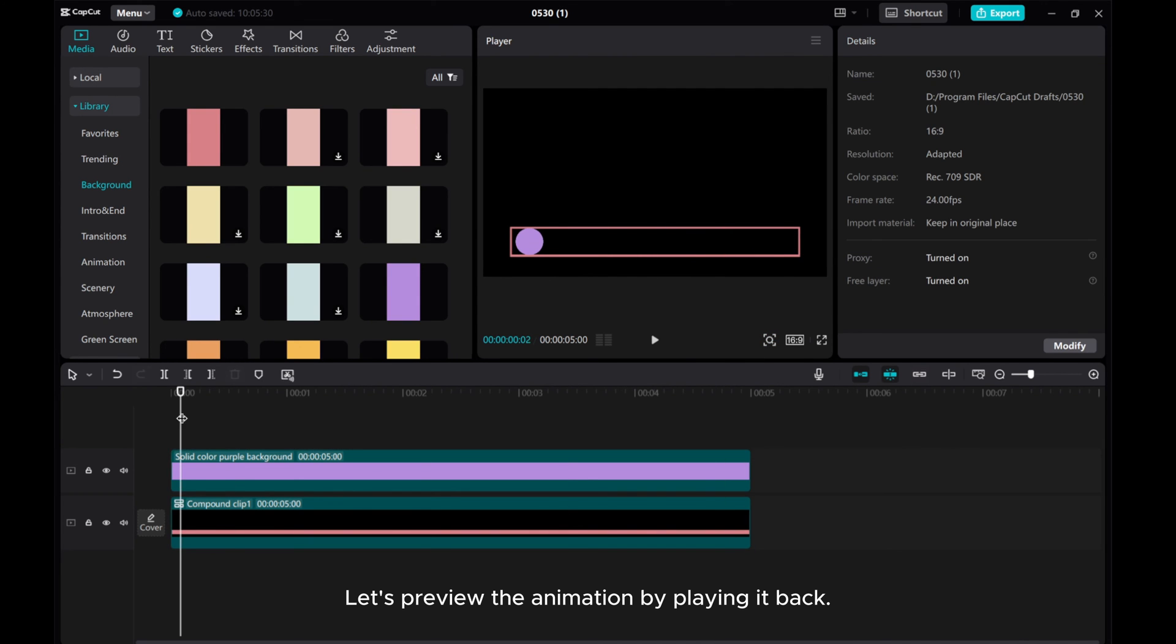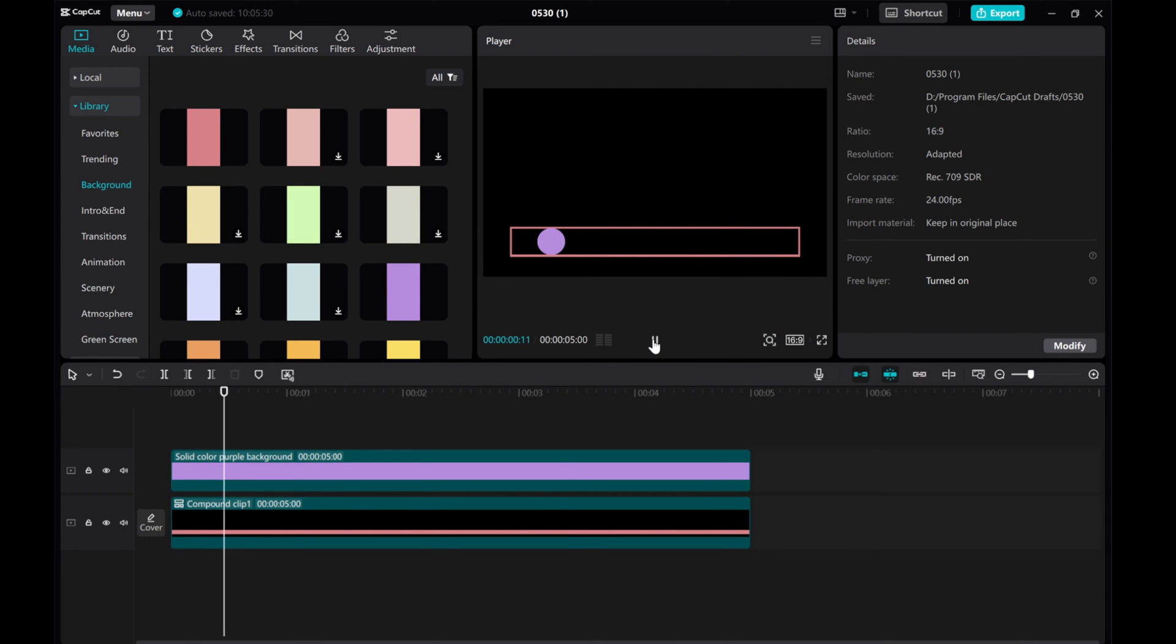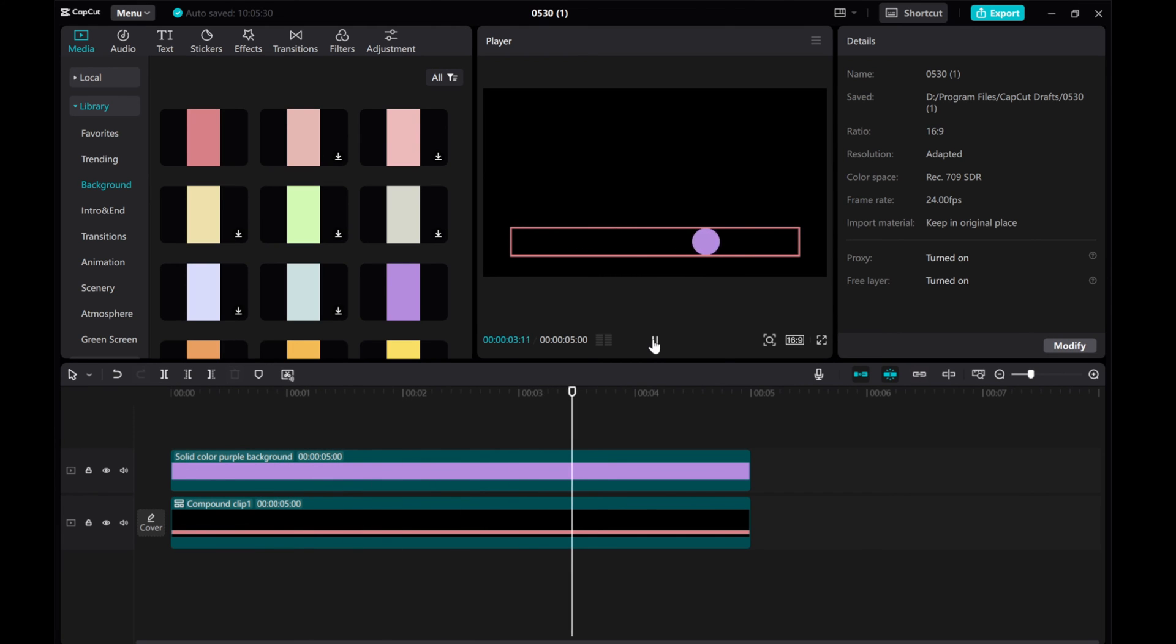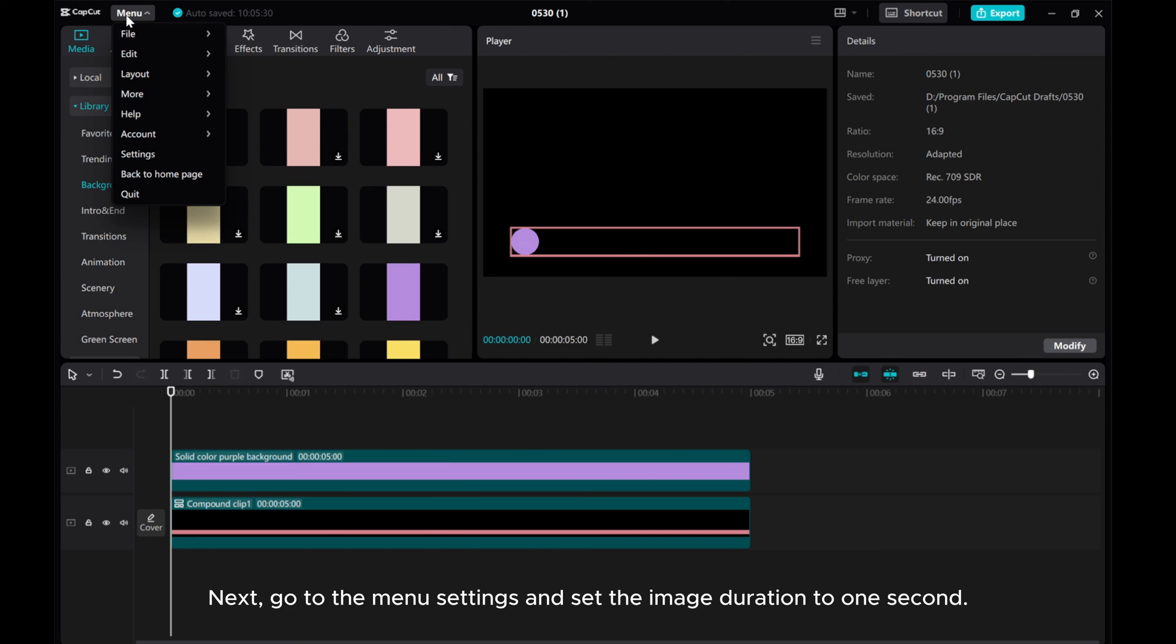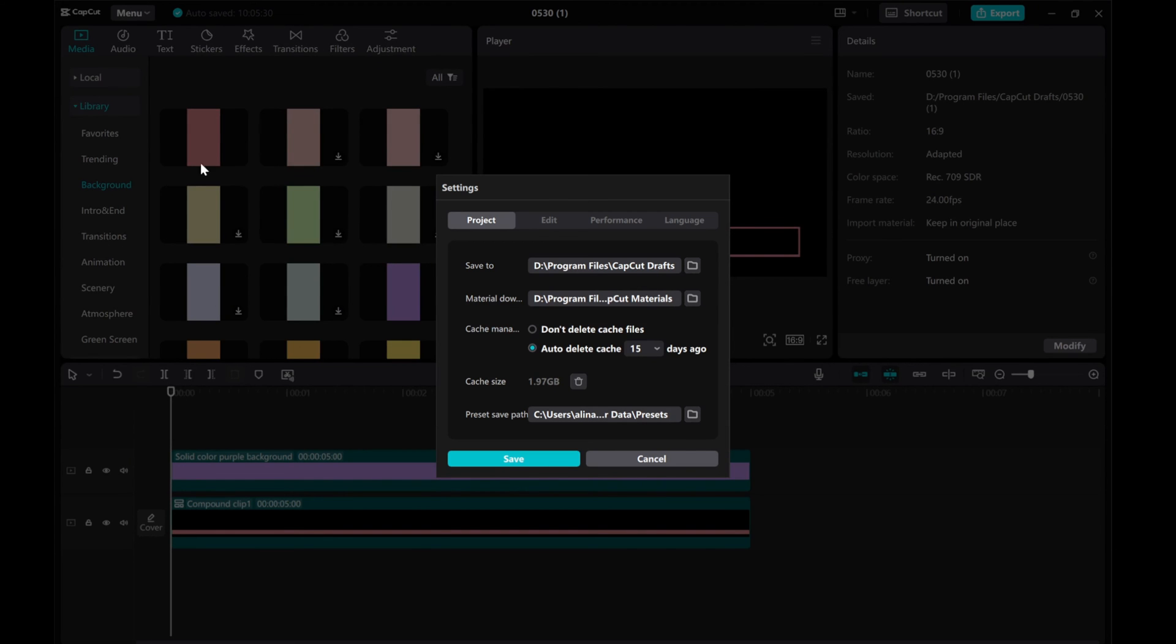Let's preview the animation by playing it back. Next, go to the menu settings and set the image duration to 1 second.